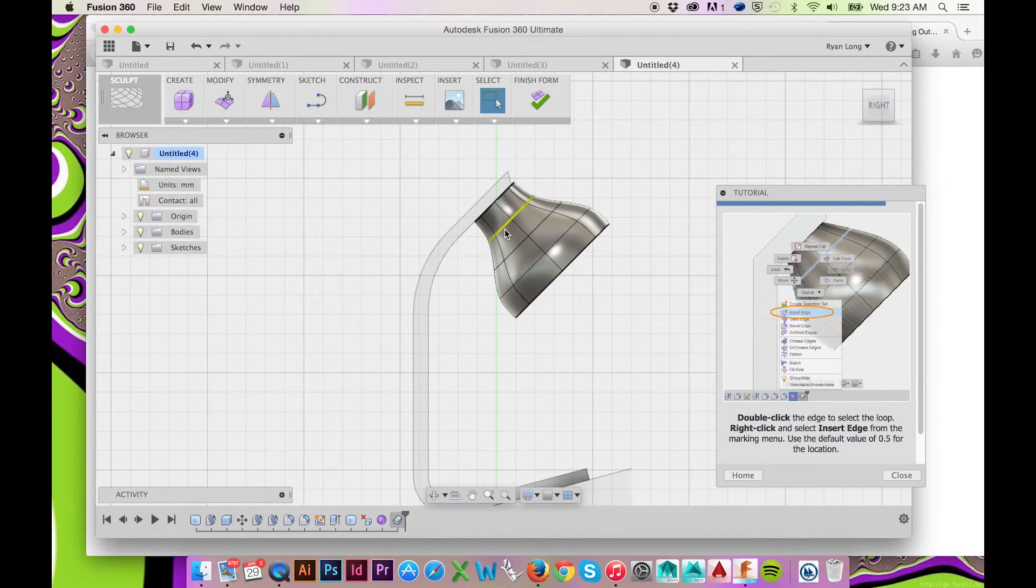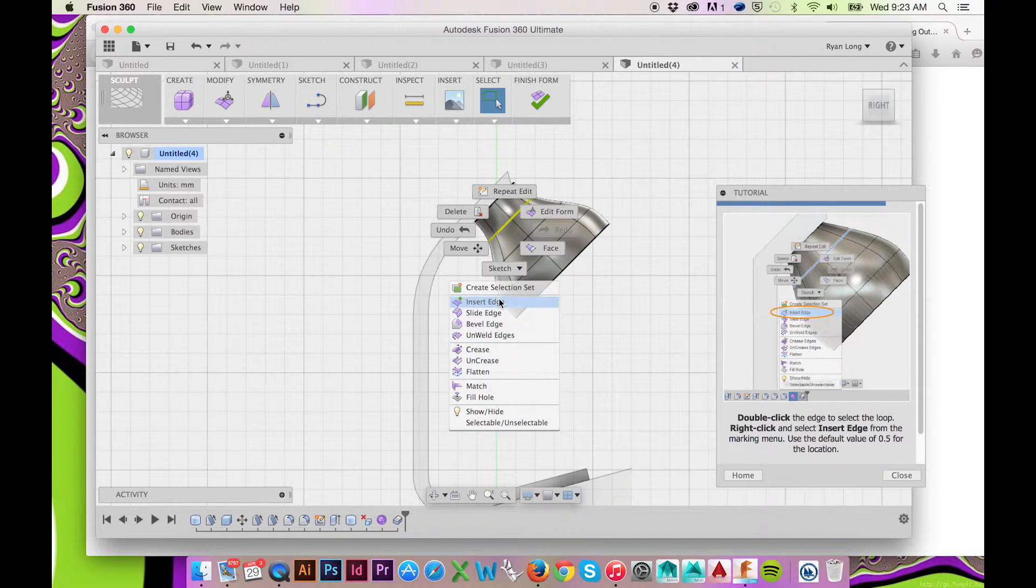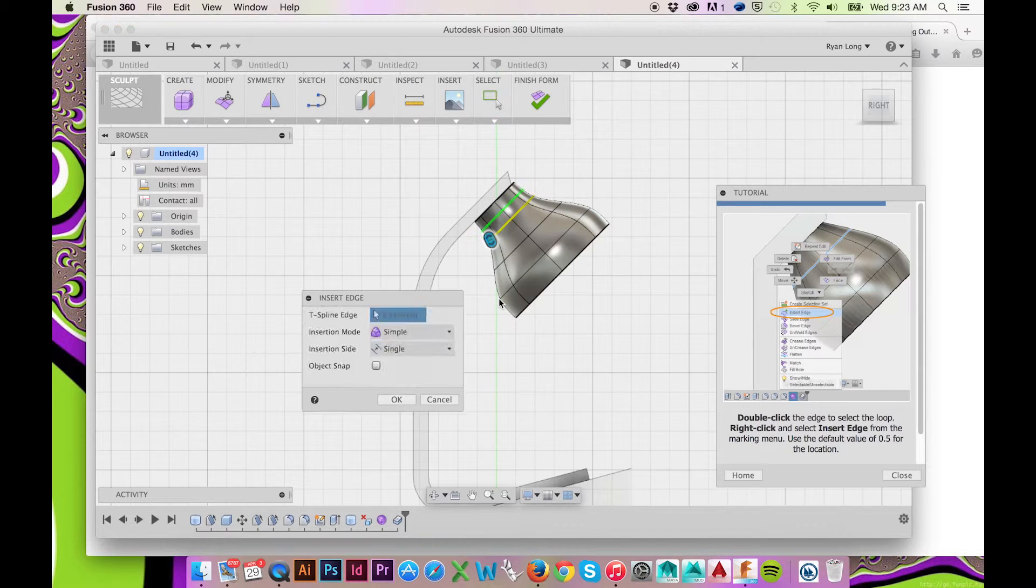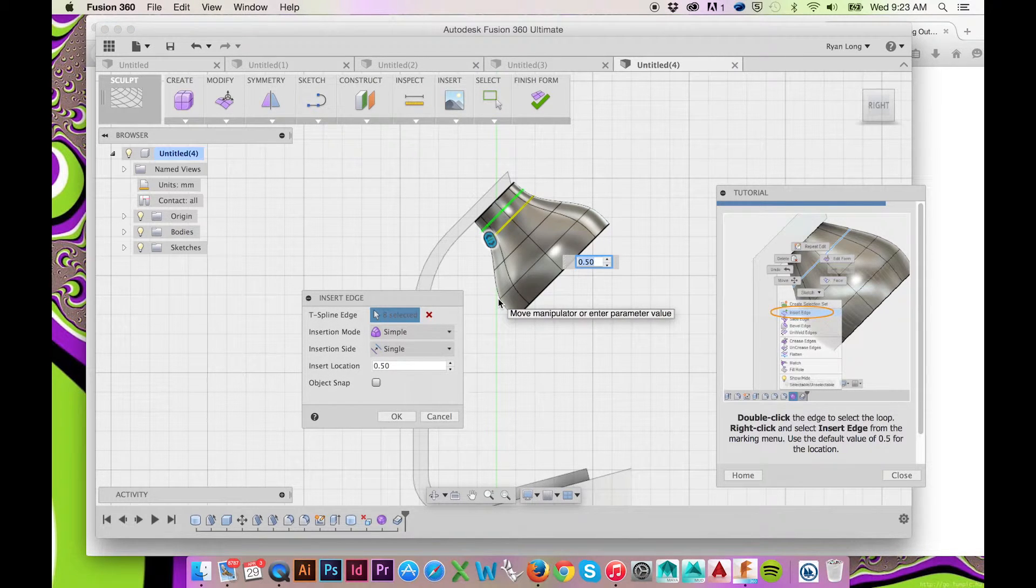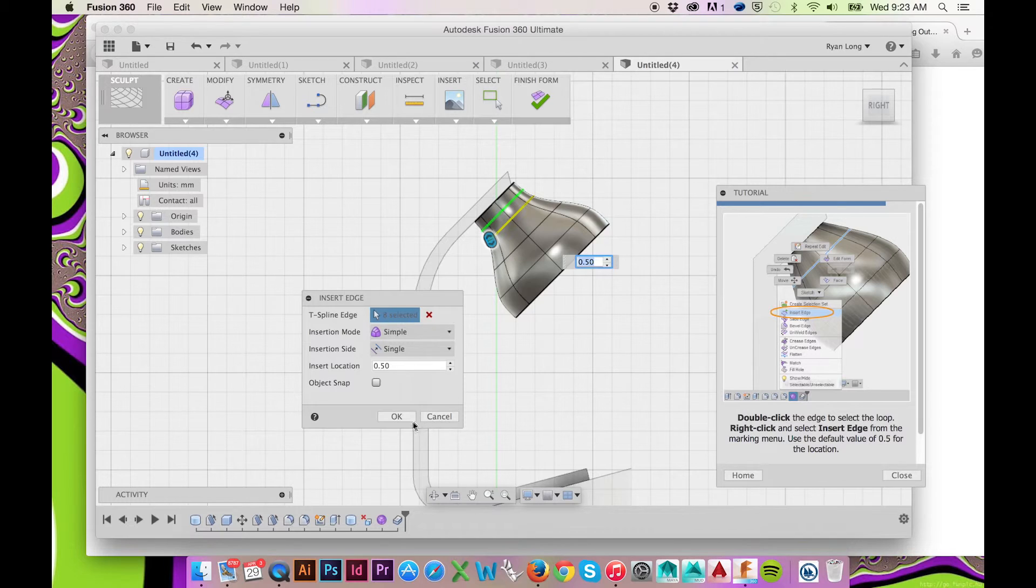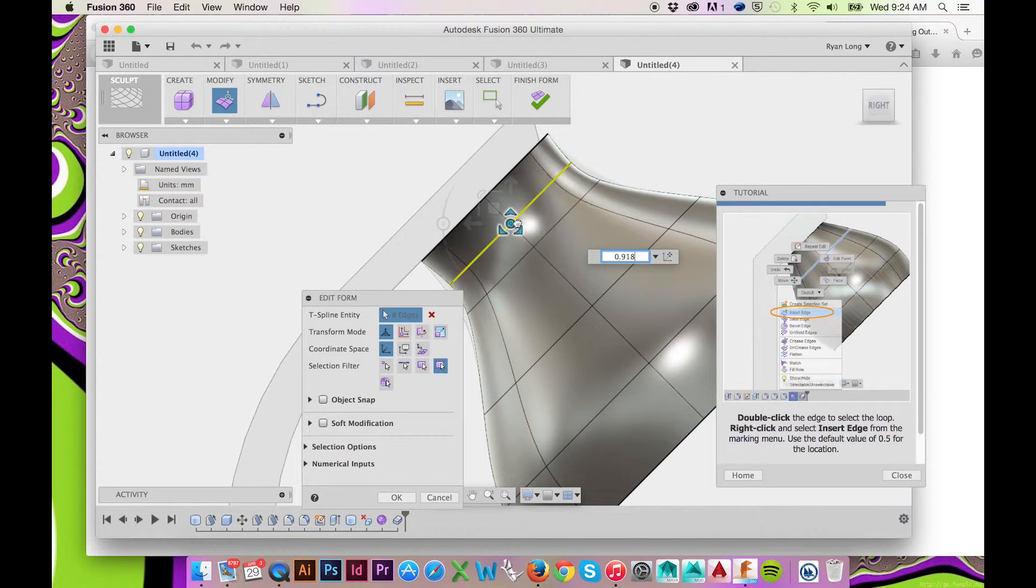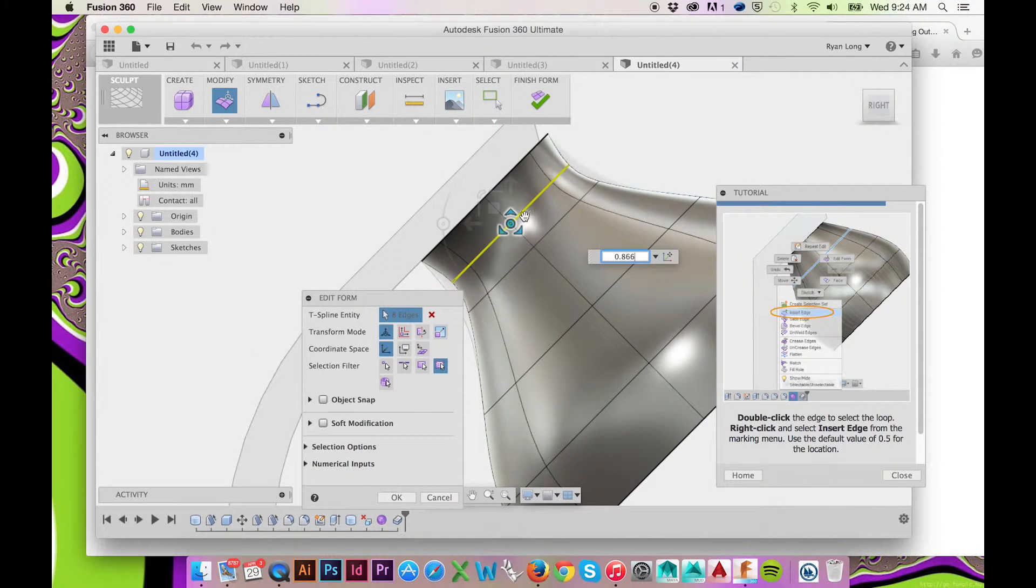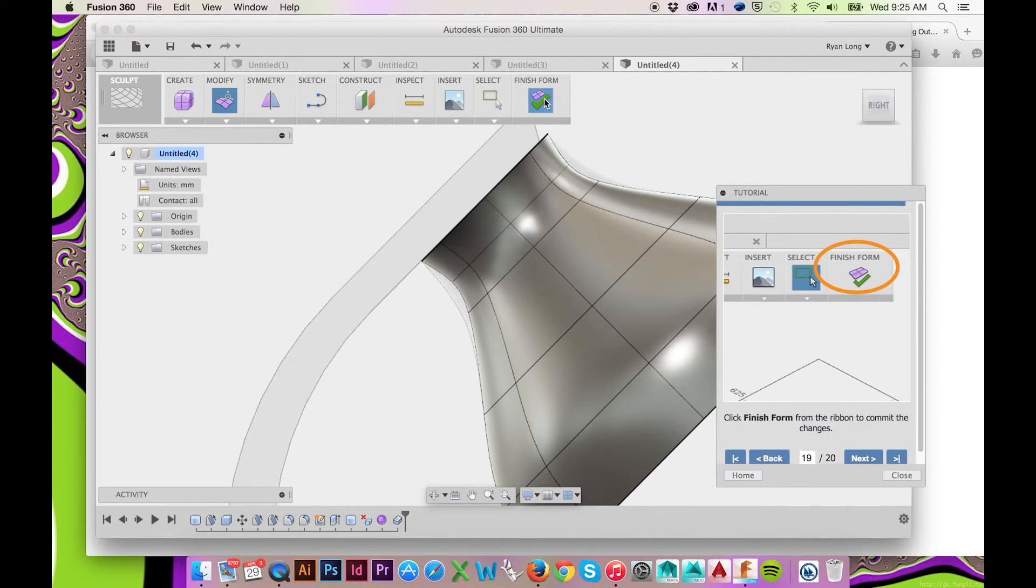Double click an edge, right click, and select Insert Edge. Use the default value of 0.5mm for the location of your new edge. You may edit this new edge as you had done before. Select Finish Form in the top ribbon menu when pleased with your form.